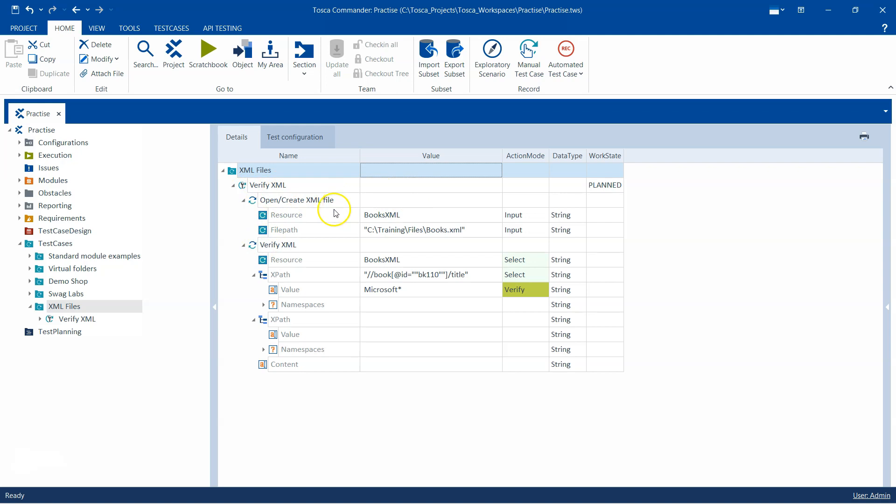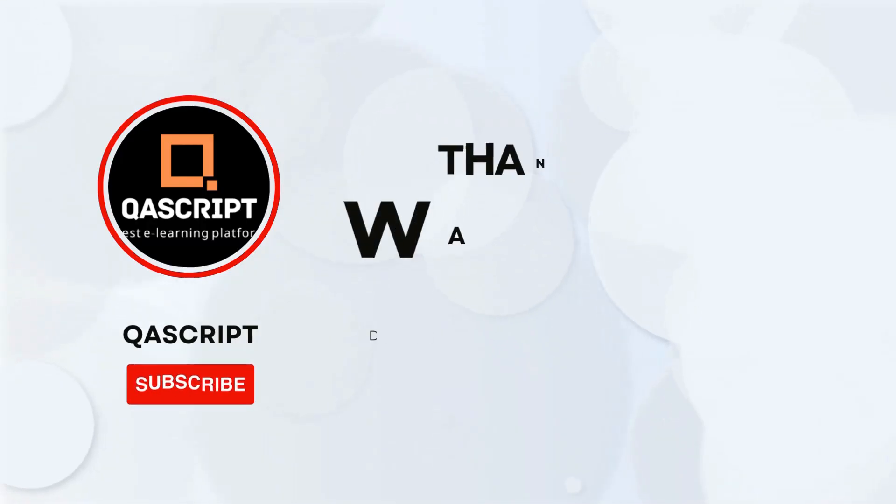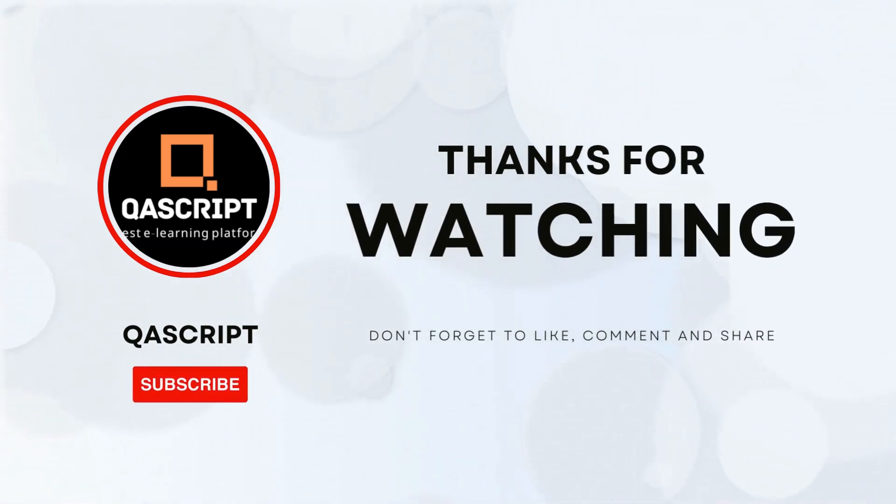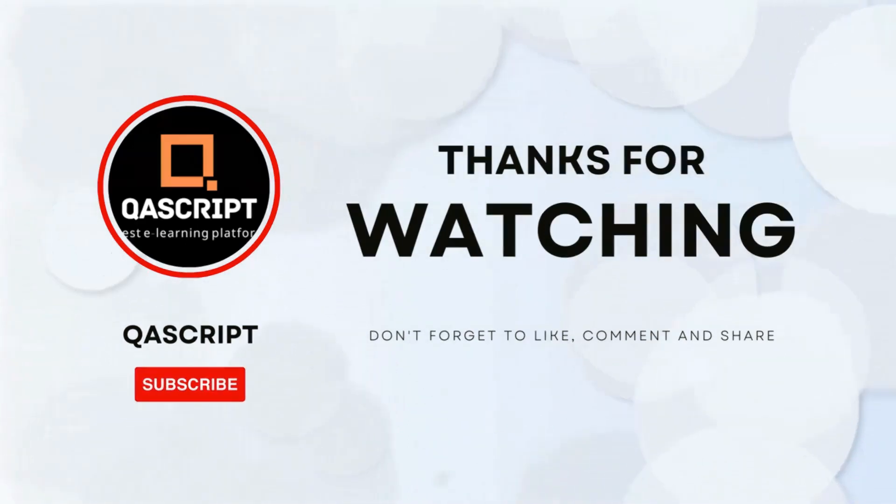That's all for this particular video. If you have any questions, then please leave them in the comments. If you liked this video, then please subscribe to our channel. Thanks for watching and I will see you in the next video.